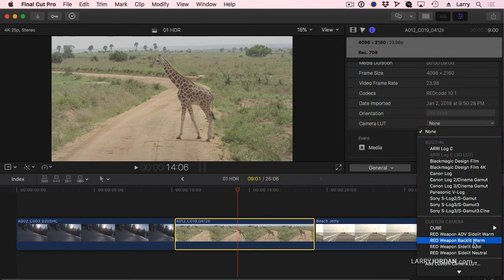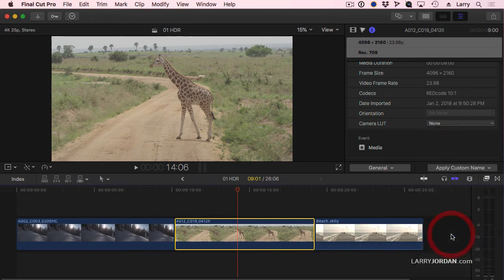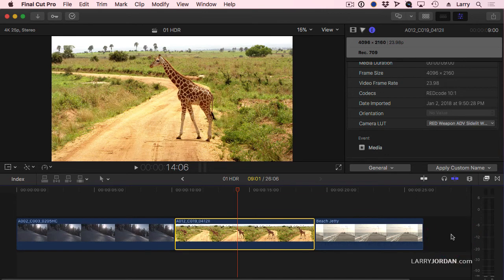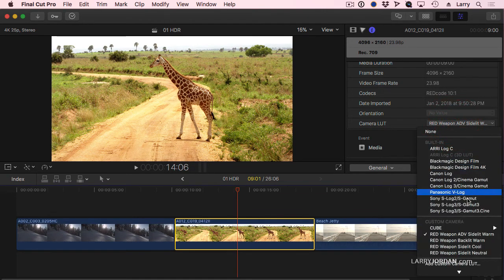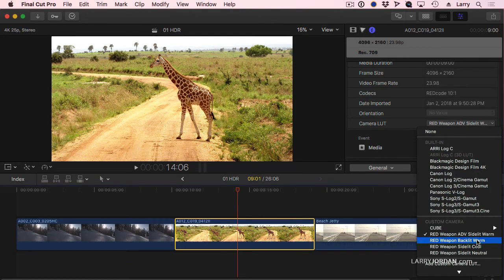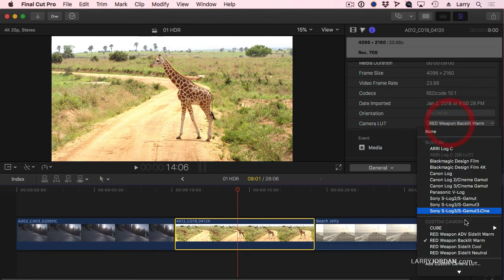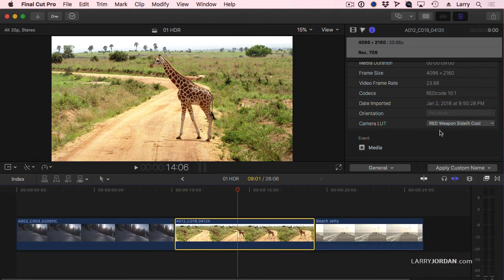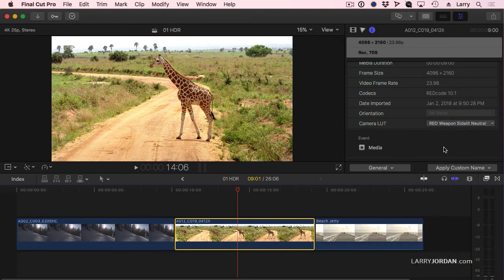As part of our custom camera LUTs. To apply a LUT is as easy as saying, let's go with side lit warm, whoa, or backlit warm, side lit cool, which is my favorite, I think, side lit neutral.